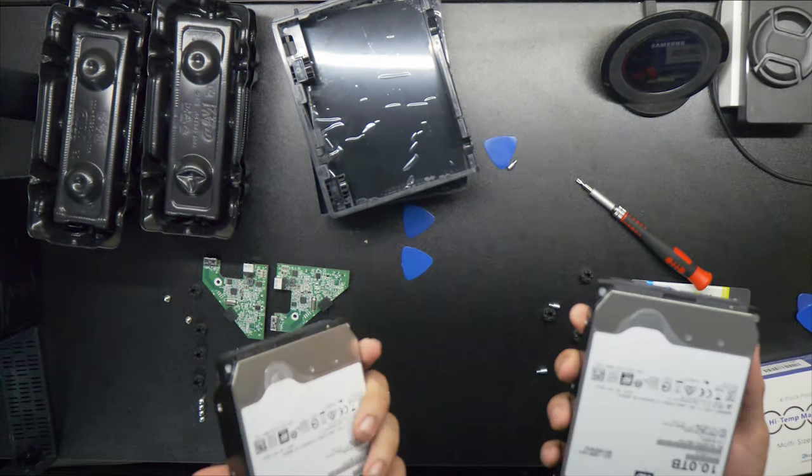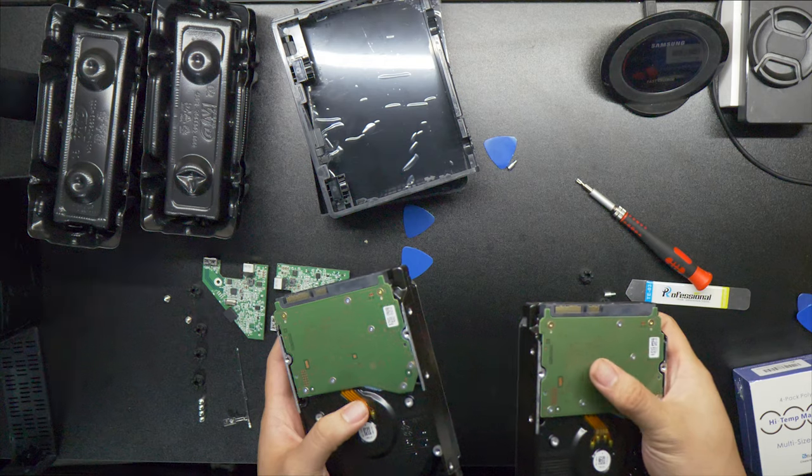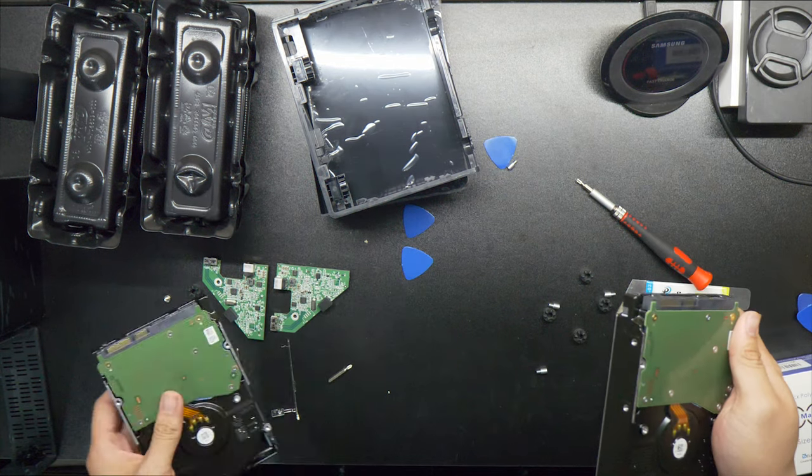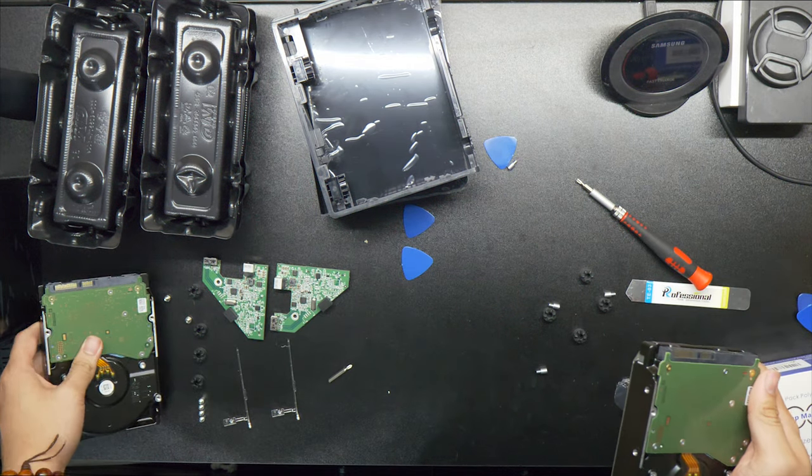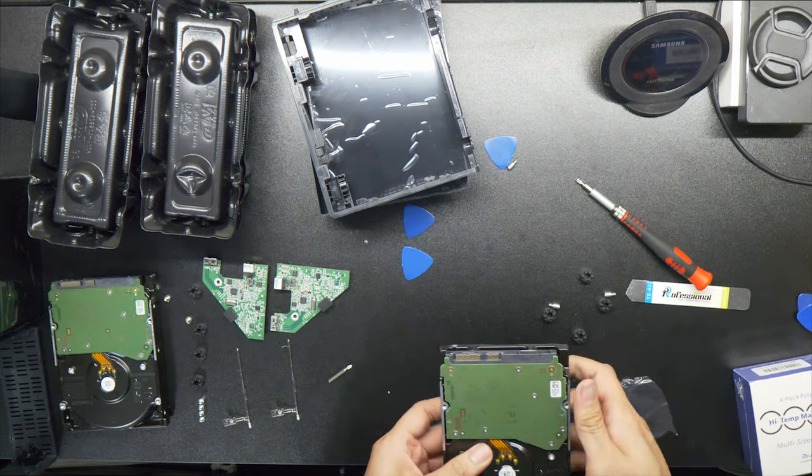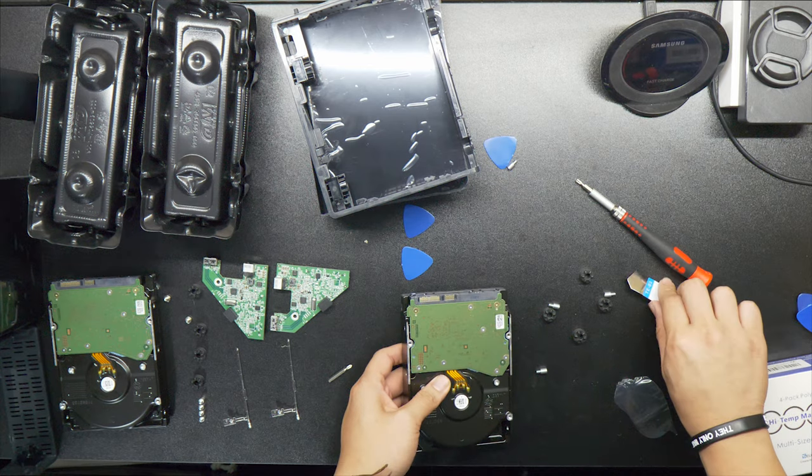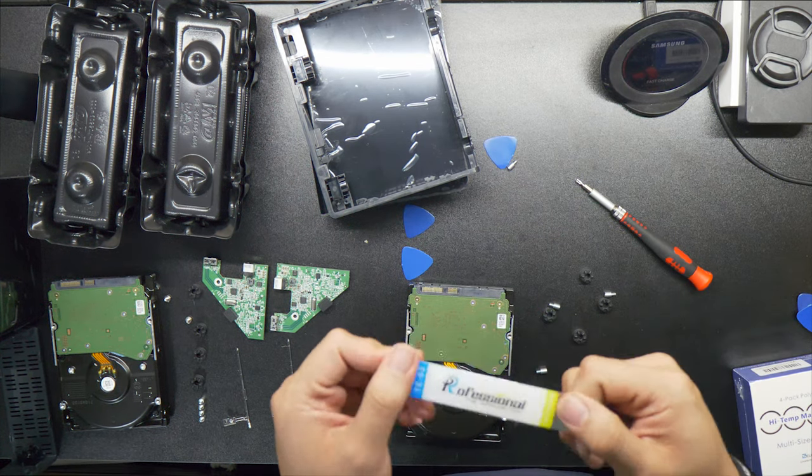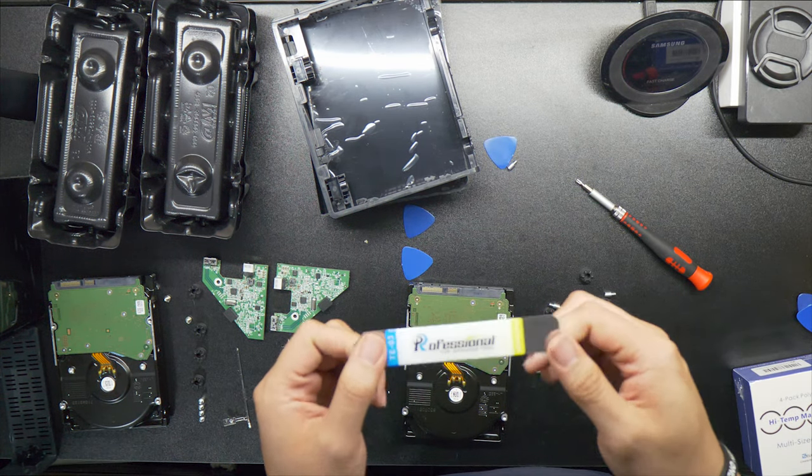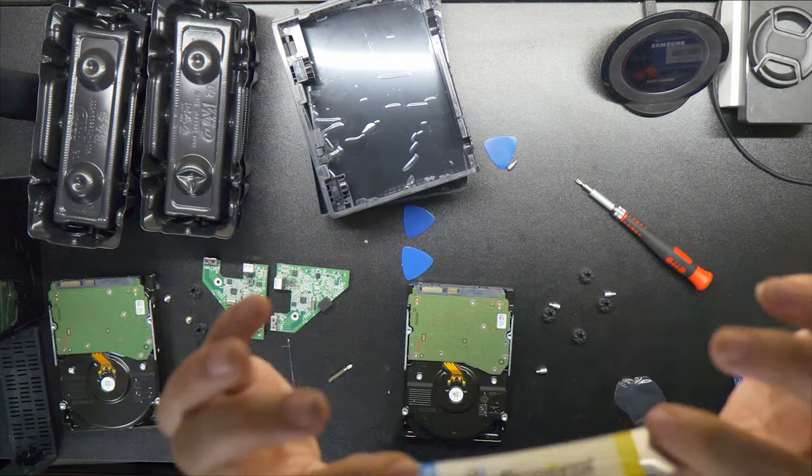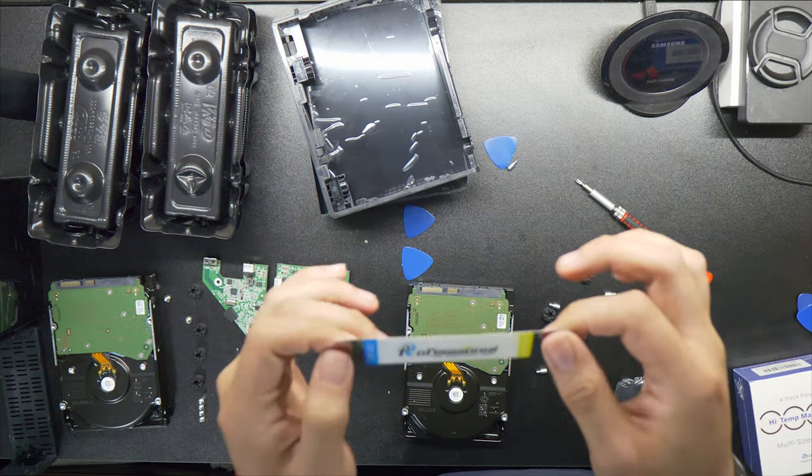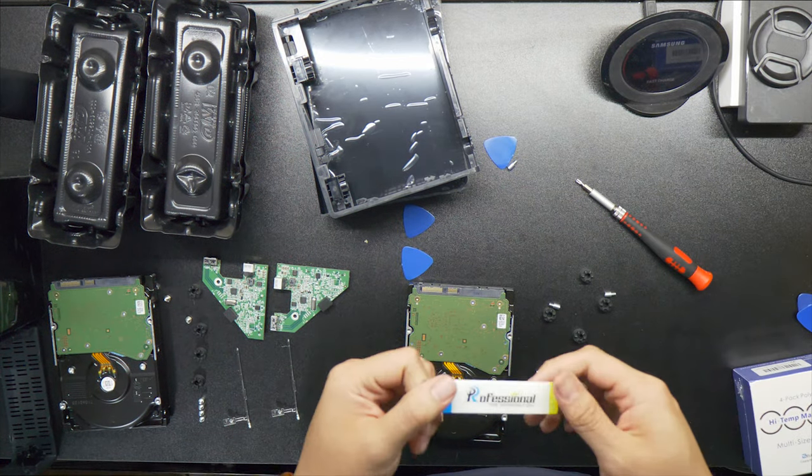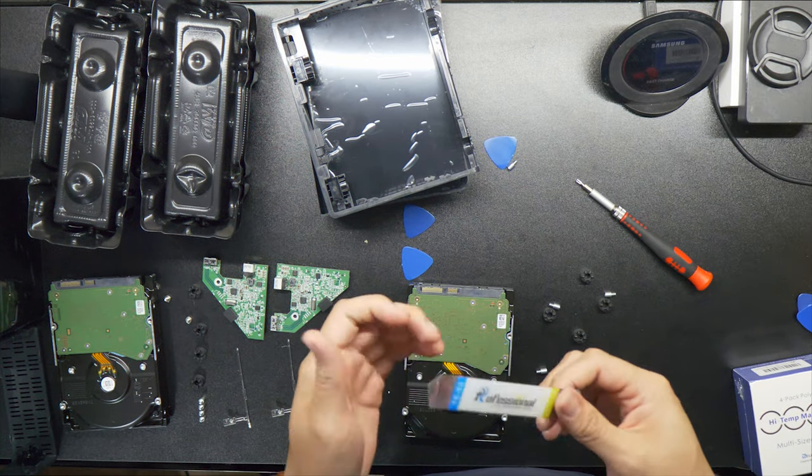Just be careful about prying it open. Don't be too forceful. If you can get a hold of one of these pry tools, but a flathead should work just fine, or a butter knife really should be a good substitute for that as well.